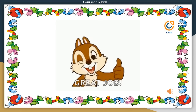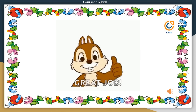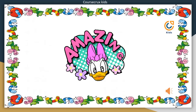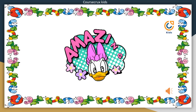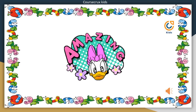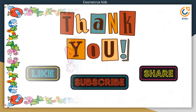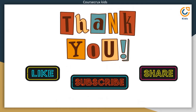Well done kids. You all did a great job. Kids, now you can revise all the sentences together in one go. Read these sentences one by one yourself by pausing this video. Amazing kids. You have successfully learned the sentences using the sight word I. Thank you for watching my video. If you like this video, please like, share and subscribe. Thank you.